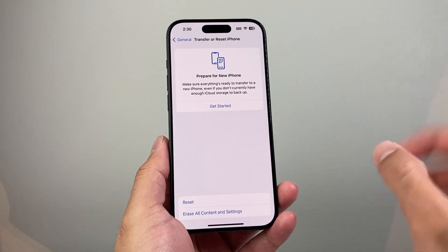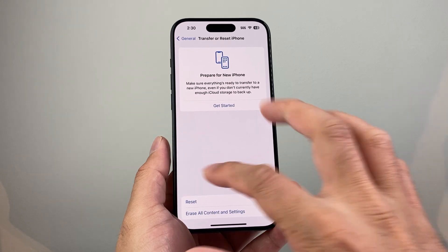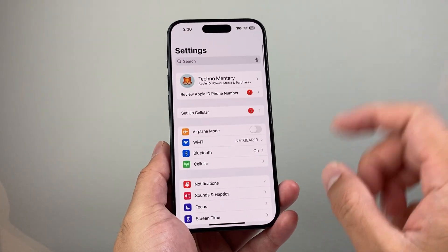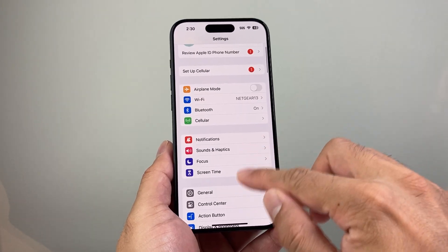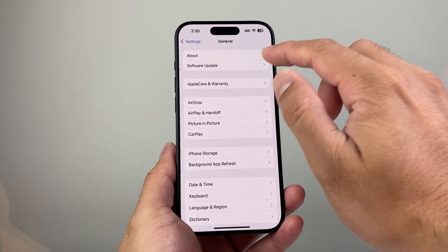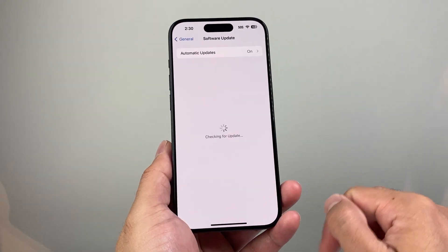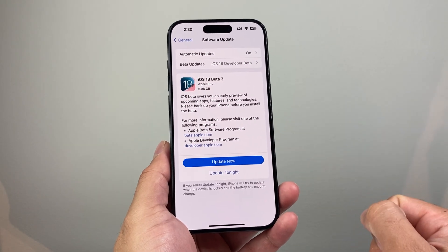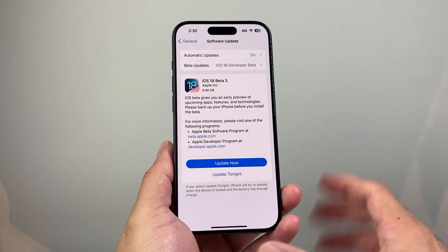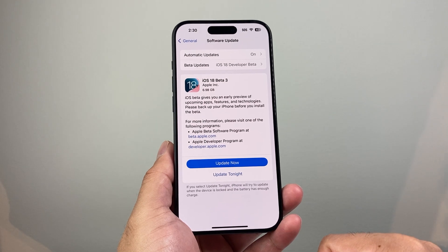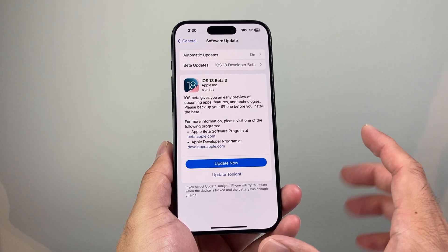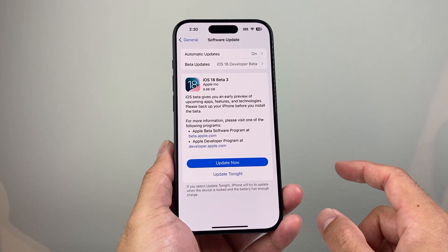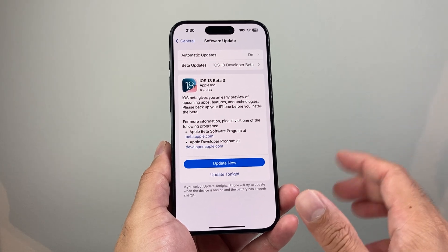If it's still not working after that, the next thing to do is update the phone software by going to your Settings, then General, then click on Software Update. Check if there's an update available, click on Update Now, and it will update your phone to the latest version. Hopefully, if you had a previous version causing an issue, it will fix it for you.